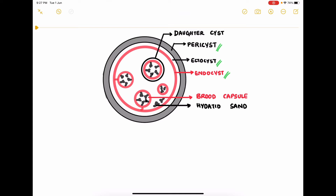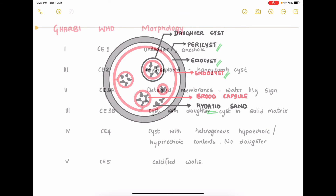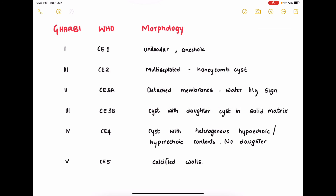On the inside, the endocyst secretes the hydatid fluid and forms the brood capsules. Inside these brood capsules and the daughter cysts are the developing scolices. Scolices can also be found free in the hydatid fluid, called the hydatid sand. The developing scolices are referred to as protoscolices.